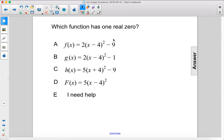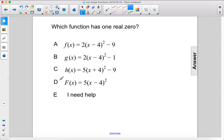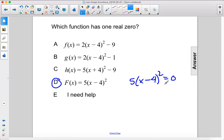Which function has one real zero? That's going to be d because there's no k value here. If we take d and we have 5 times x minus 4 squared equals zero, then the one value where this will be zero is when x is positive 4. When x is 4 this will become zero and zero equals zero — that is our one root. So the answer is d.